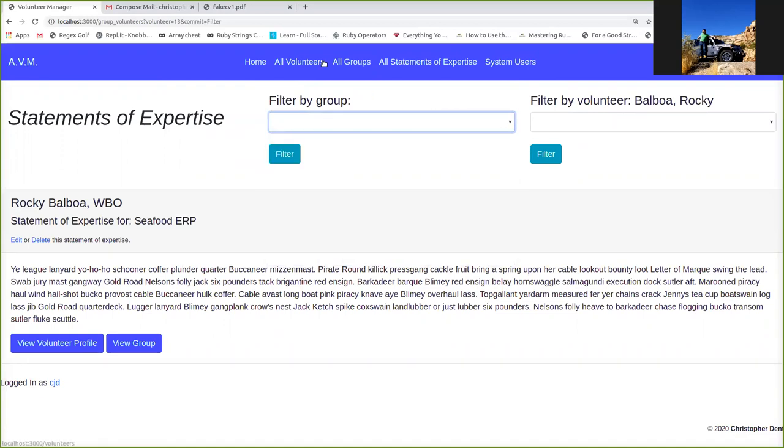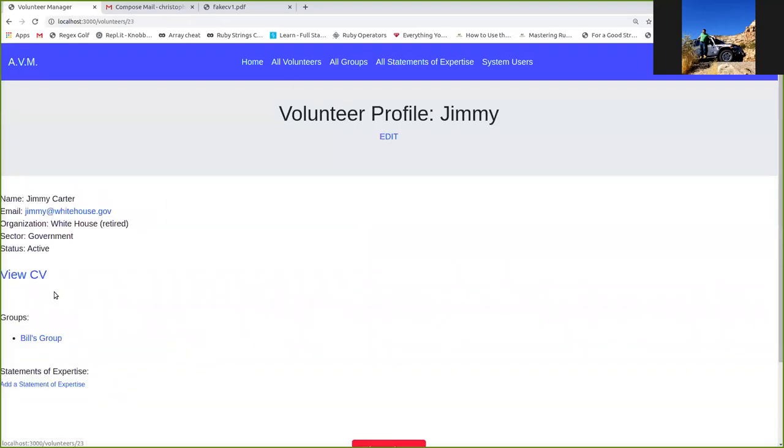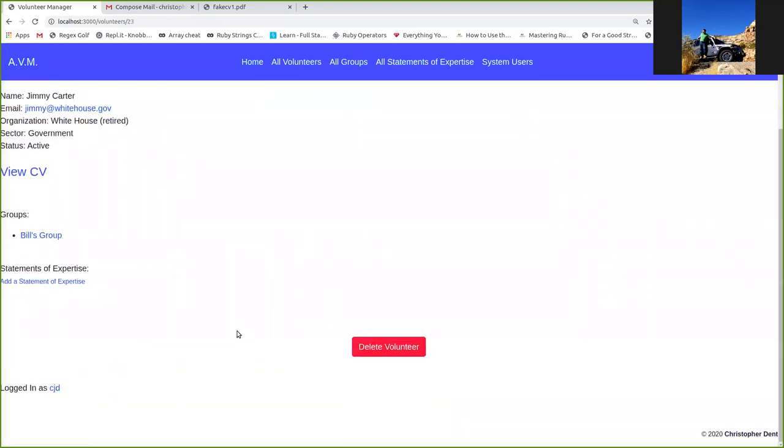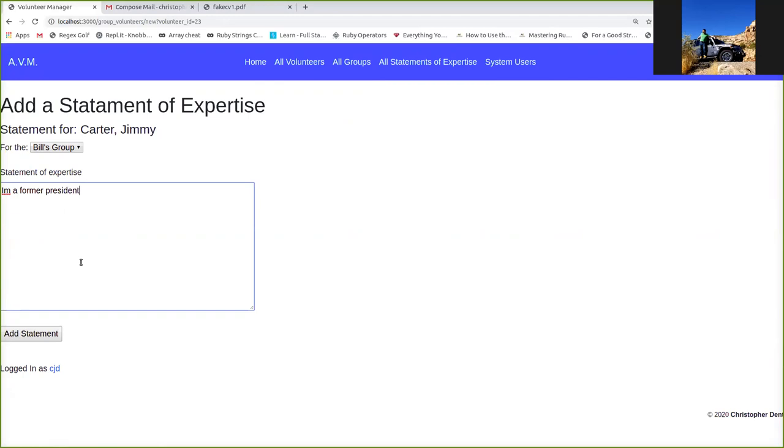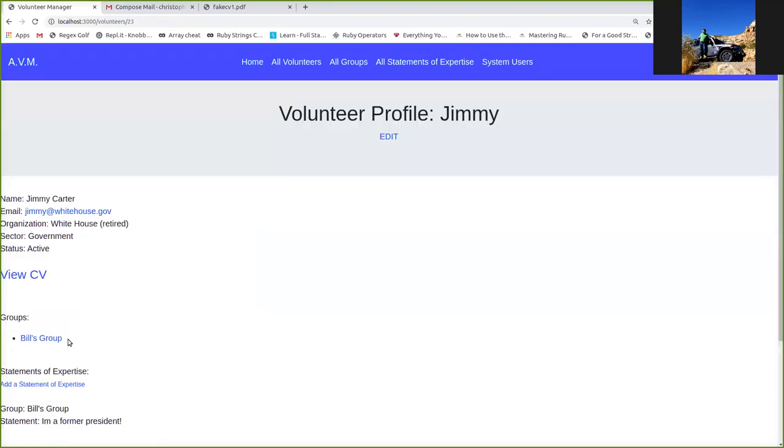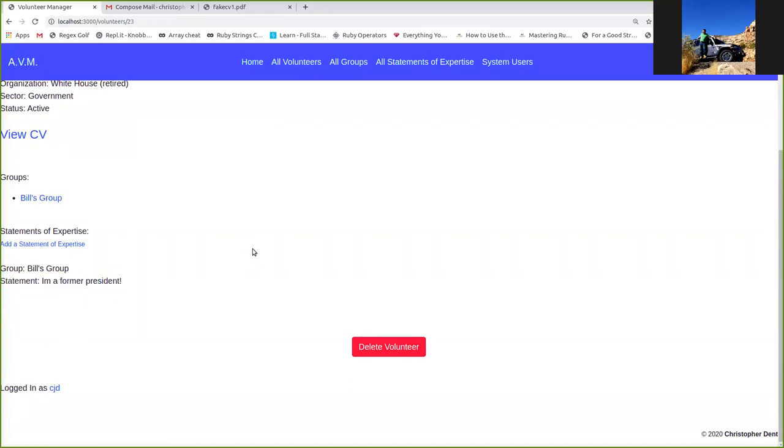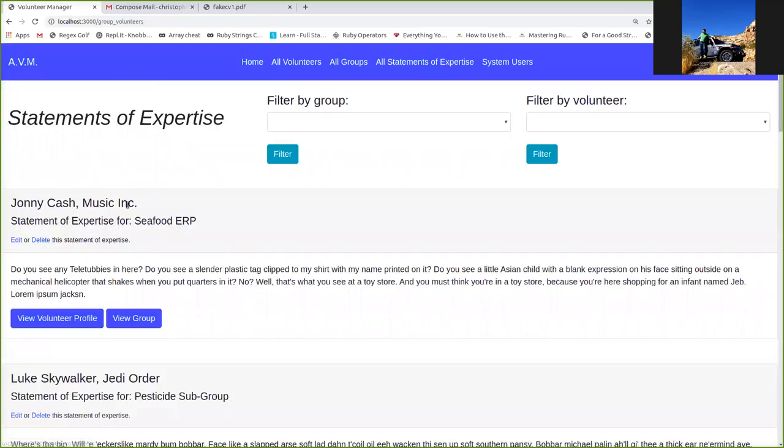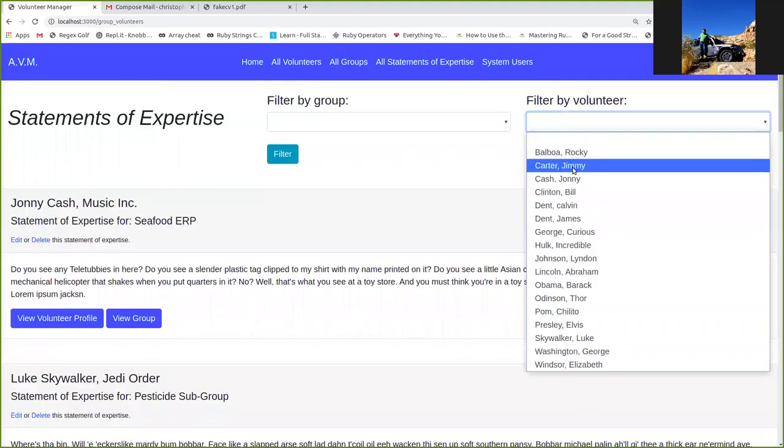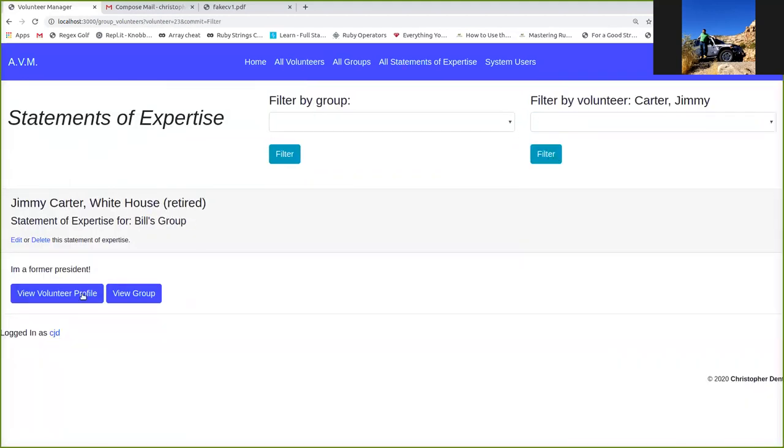There is one statement of expertise per volunteer, per group. It's the thing that kind of links the volunteer with the group. It's optional, but they should have one. So going back to all volunteers, and going back to Jimmy, we're going to go ahead and add a statement of expertise for Jimmy. Now the only group Jimmy's in is Bill's group, so that's the only option we get. I'm a former president. Add the statement. Boom. Got Jimmy's statement of expertise right here, and of course it'll be up here too. I will filter to find it more easily. There we go.